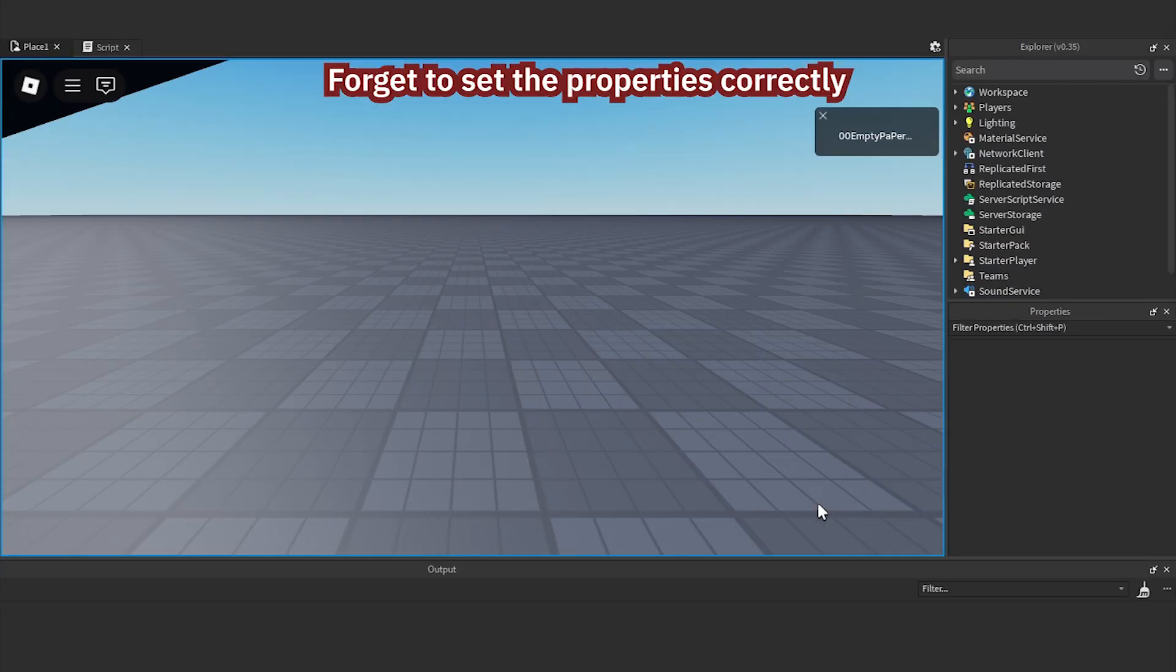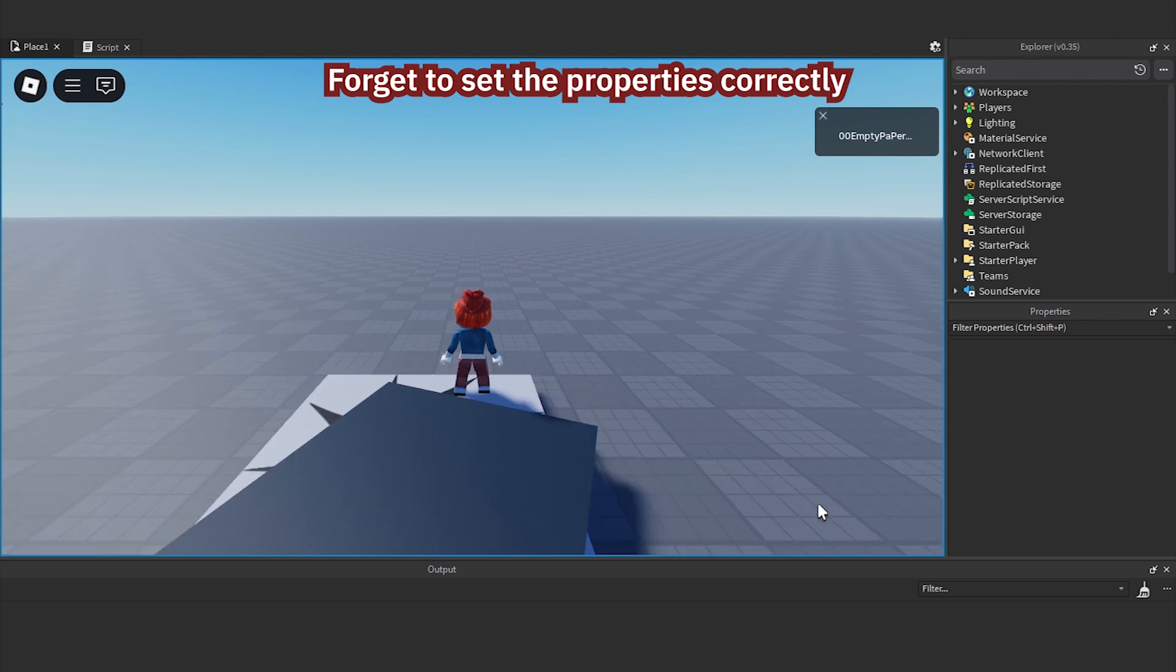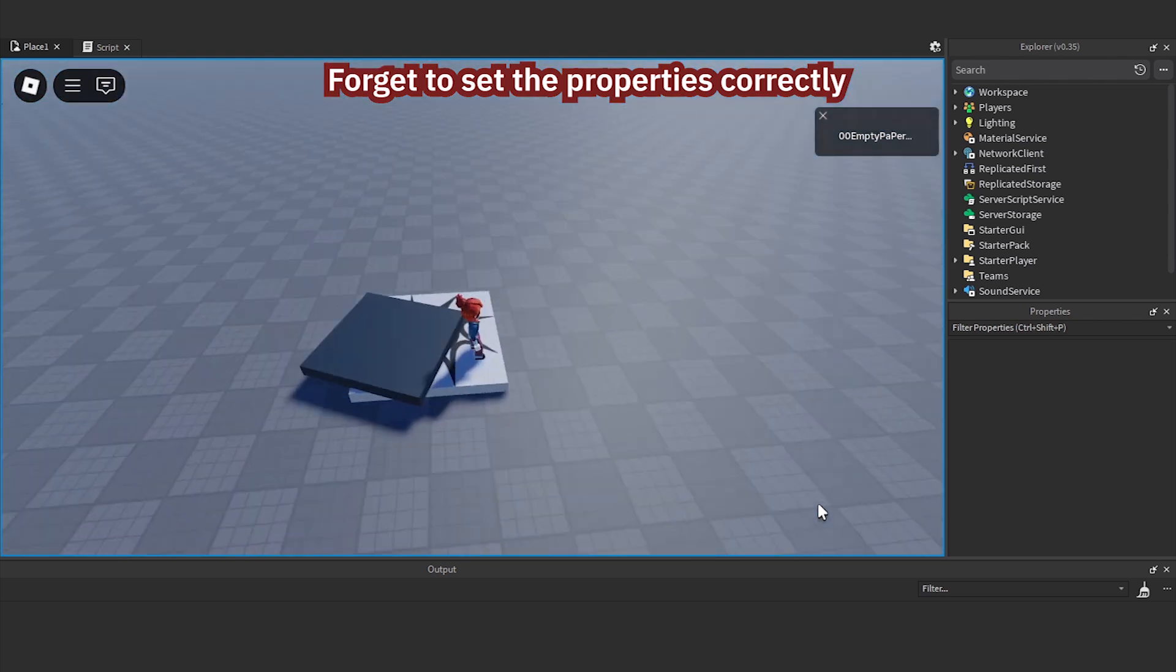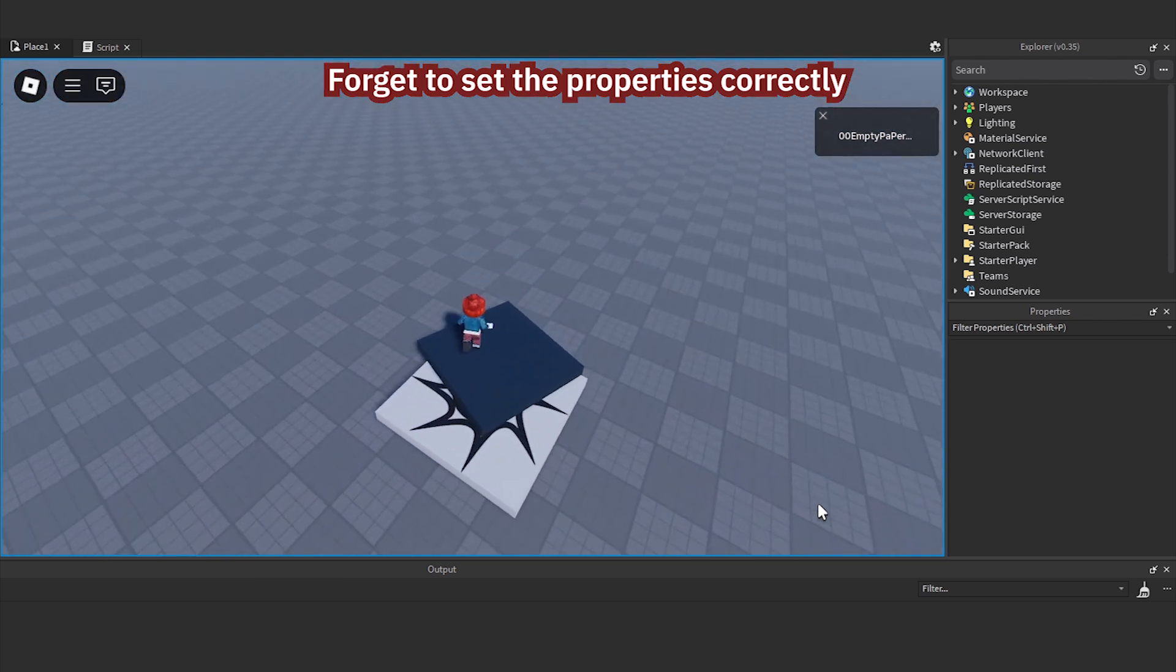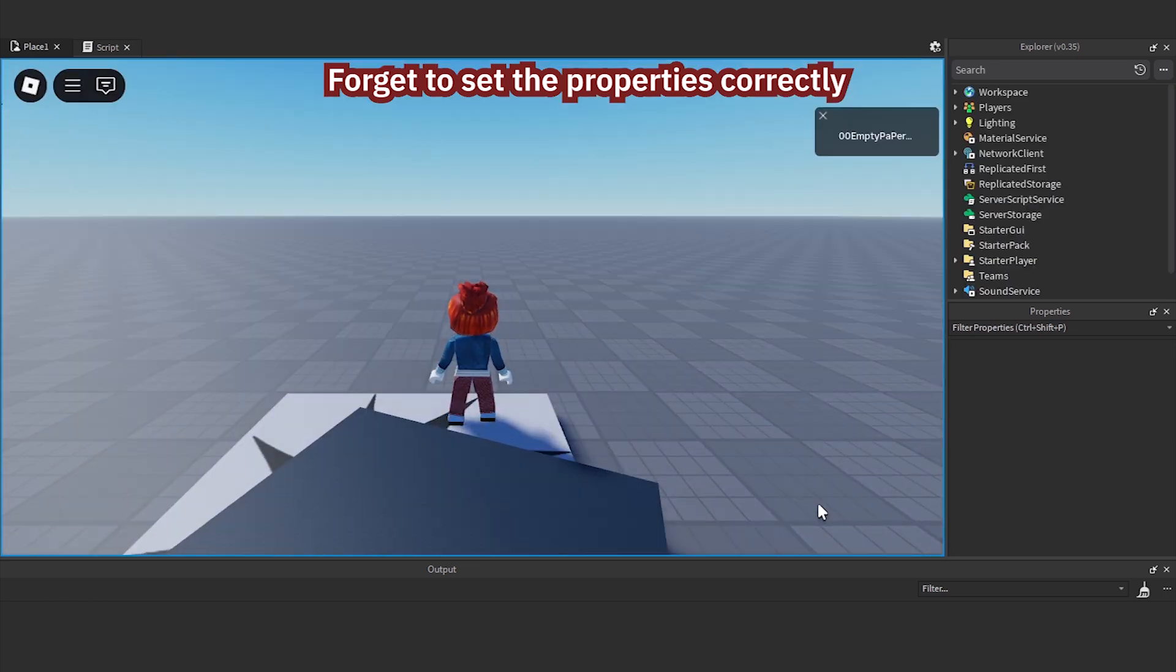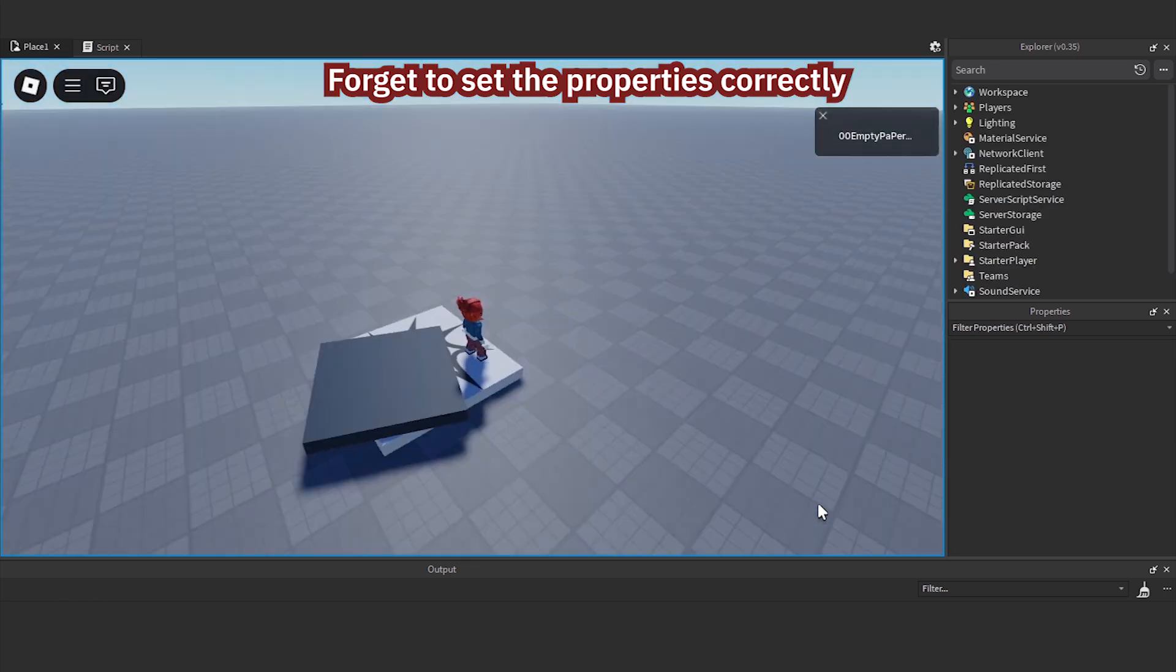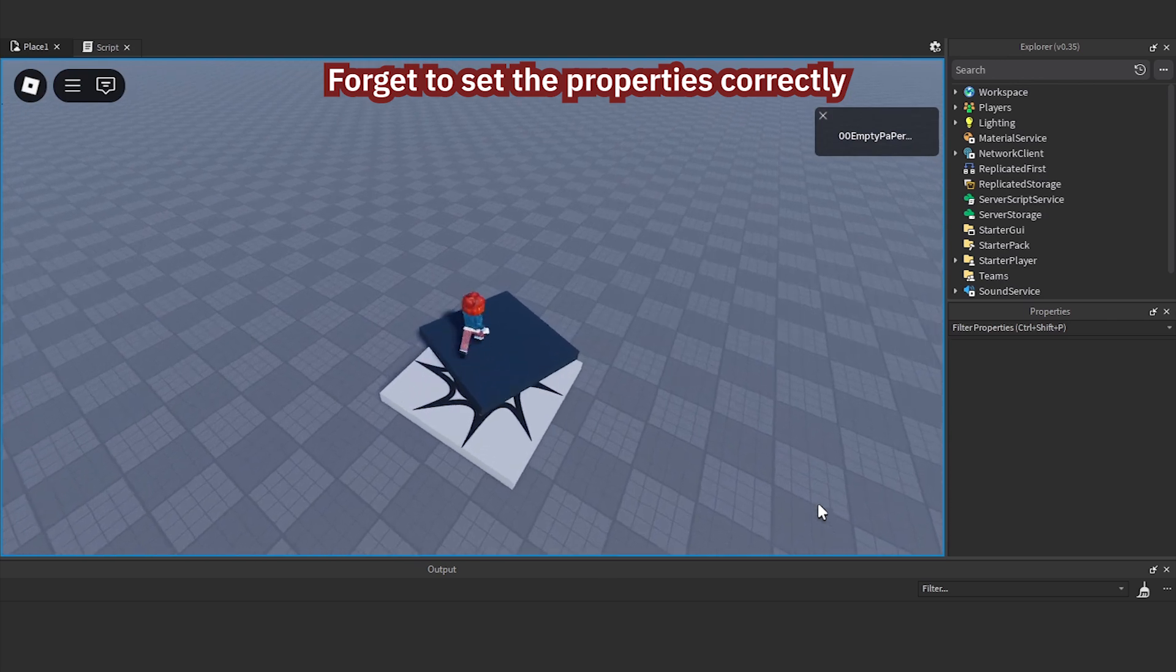Forget to set the properties correctly. In this example, the output does not show any errors. The script works normally. You can see that the object moves, but the object falls down instead of floating.